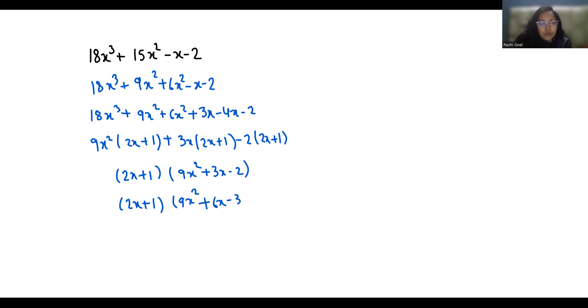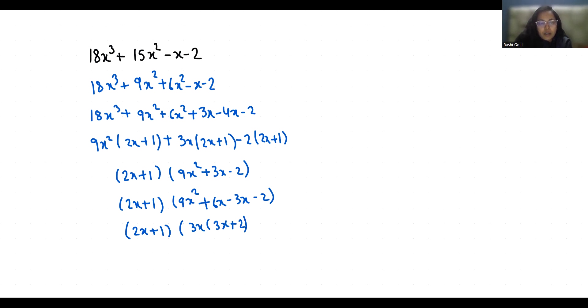2x + 1 times, if I take 3x as common, 3x + 2, minus 1 as common, 3x + 2.